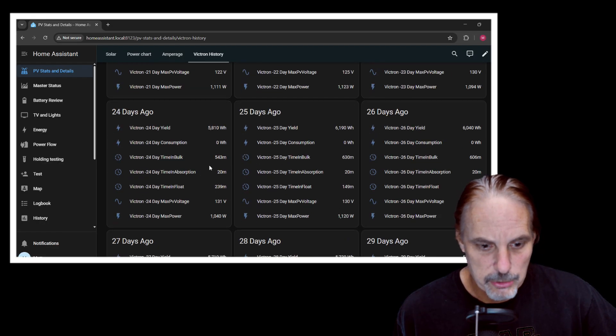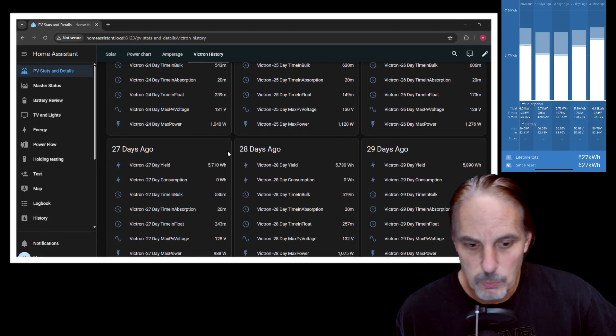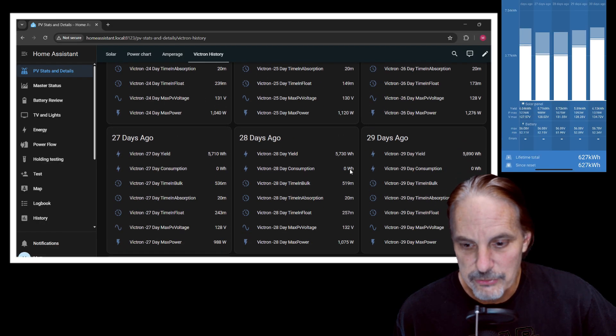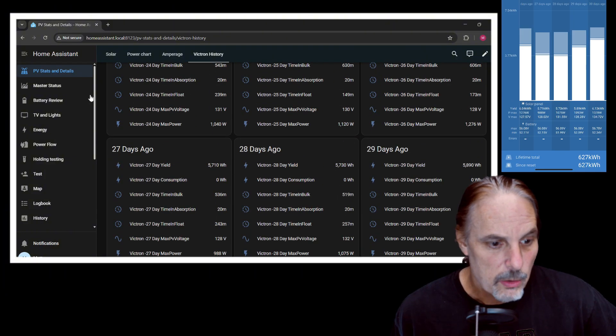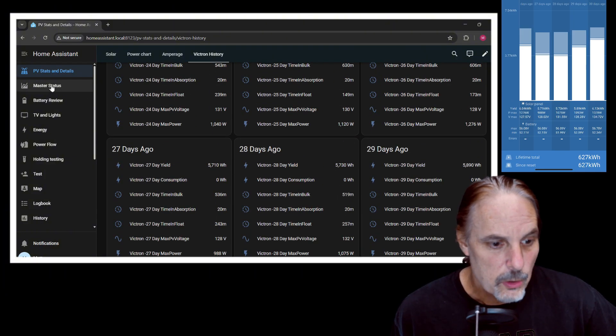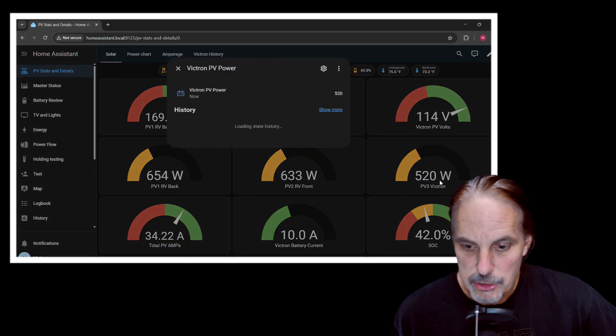Now we can take a look at that also. I'll just scroll through the last few days here: 5.8, 6.1, 6.0, 5.7, 5.7, 5.8, and 6.1. Now, if we go over to the solar chart, we can actually look at the solar production.